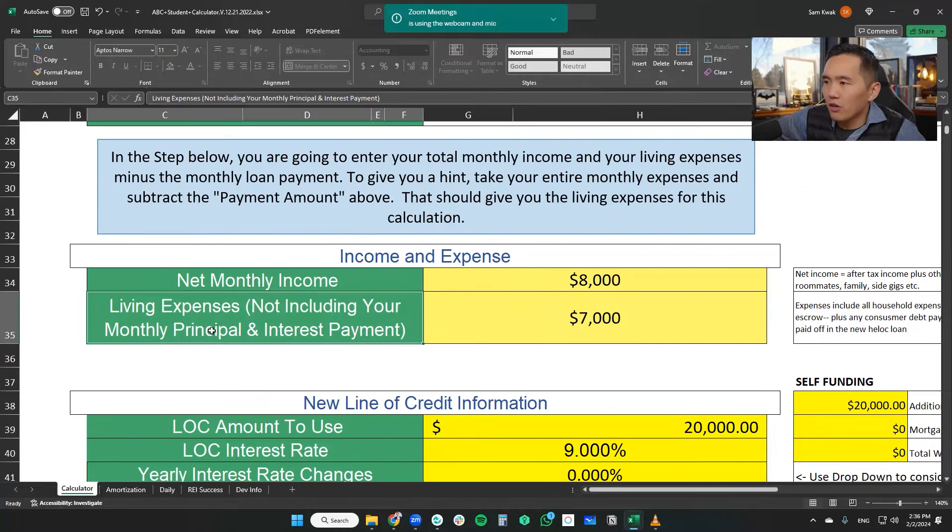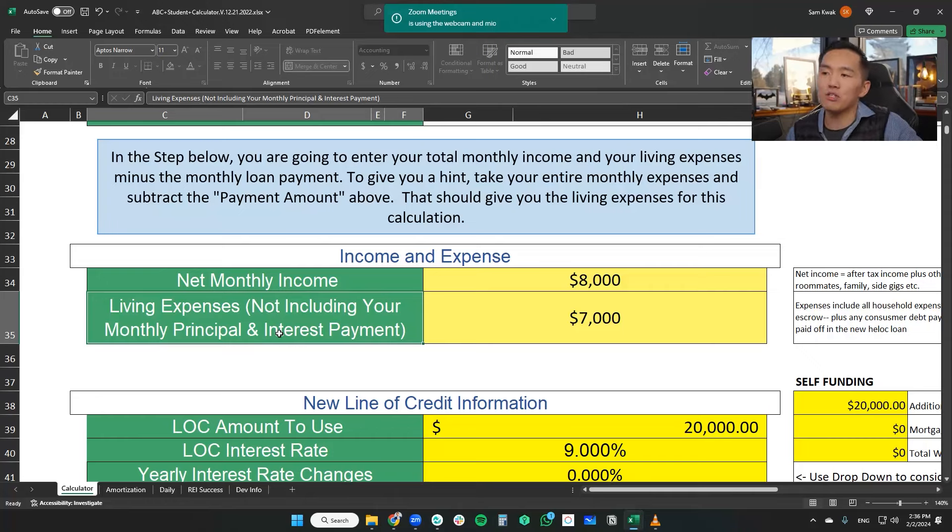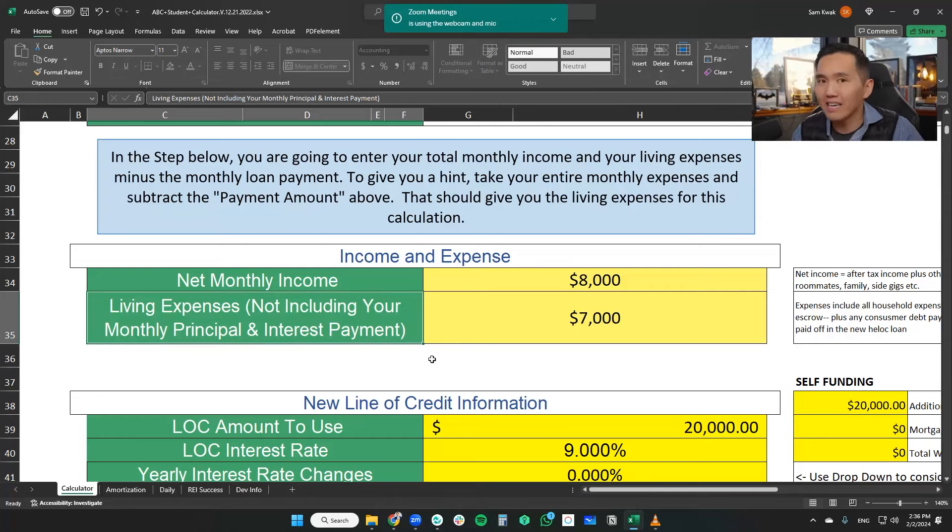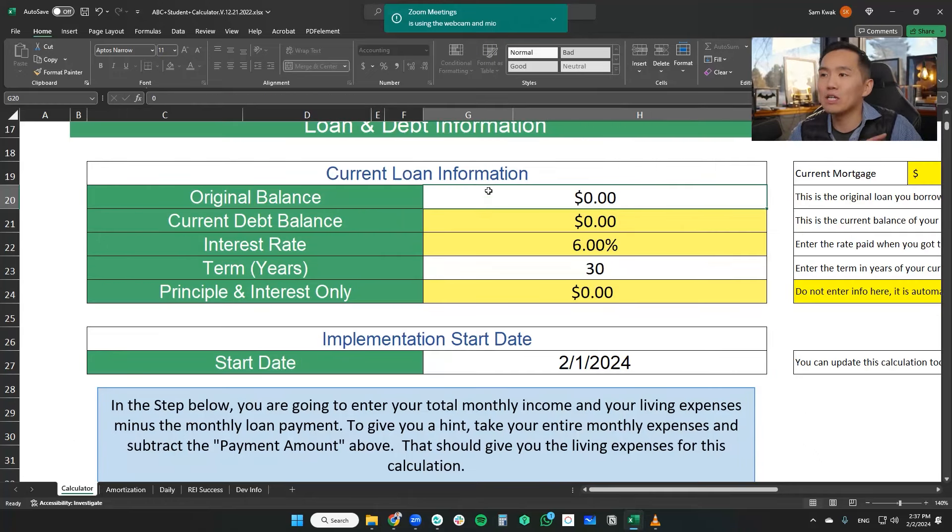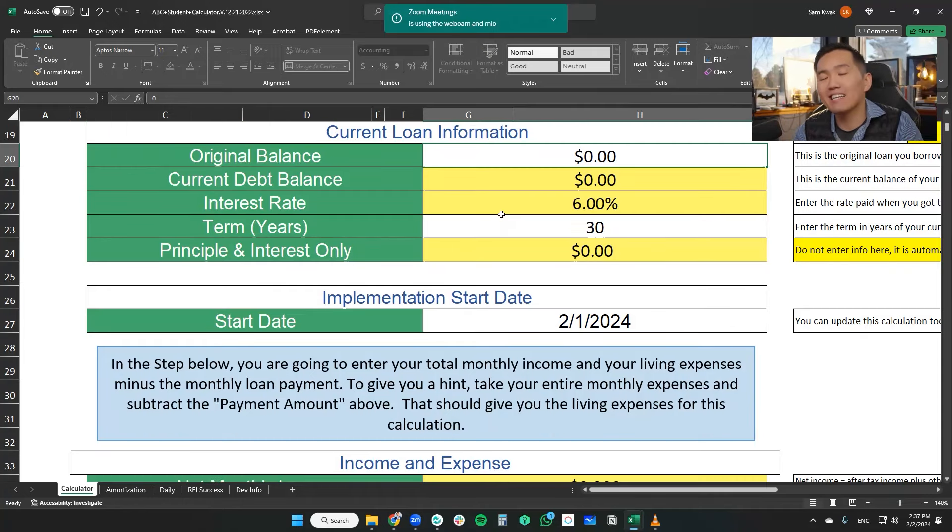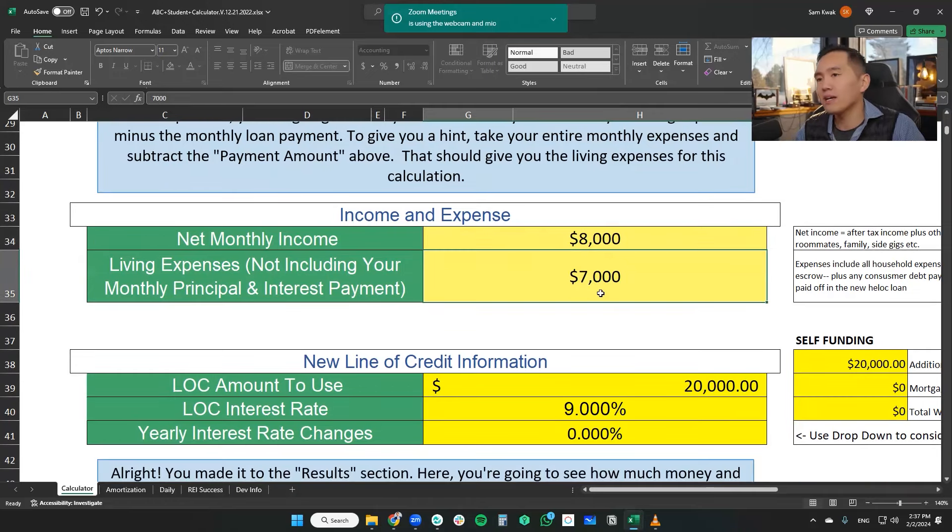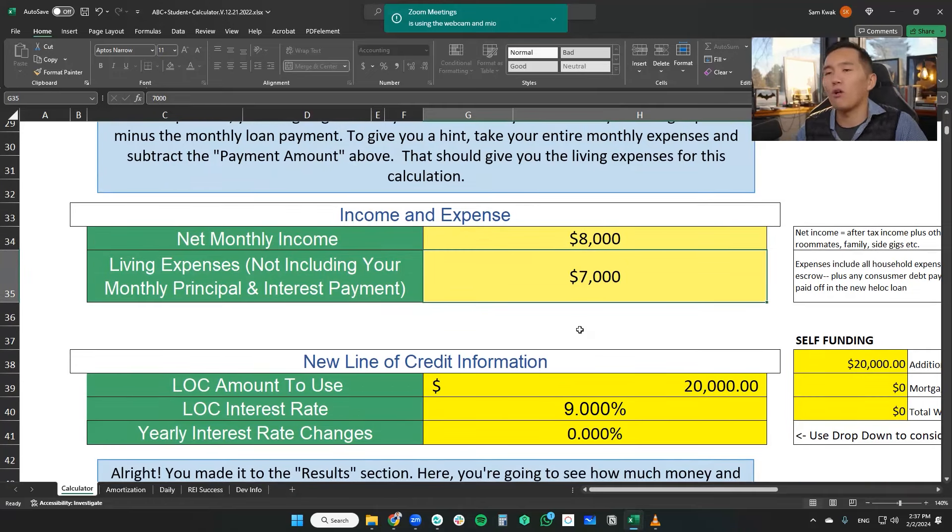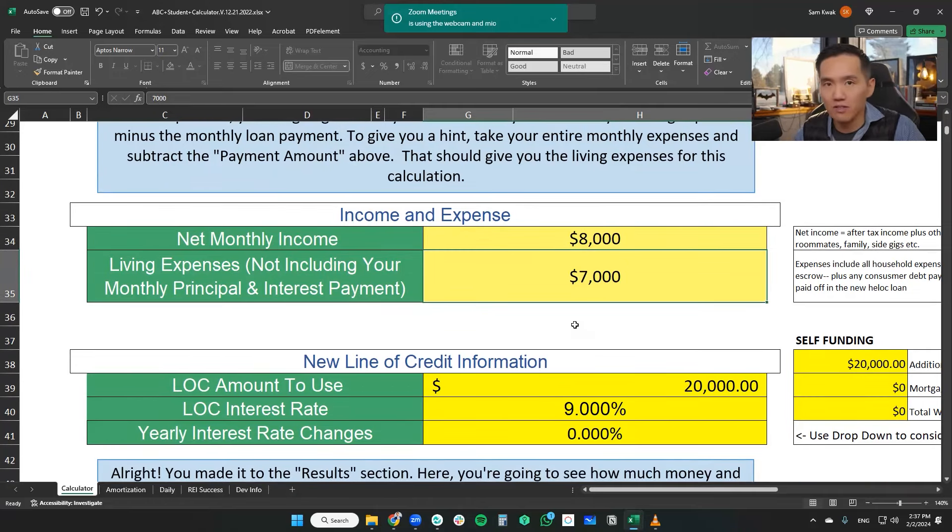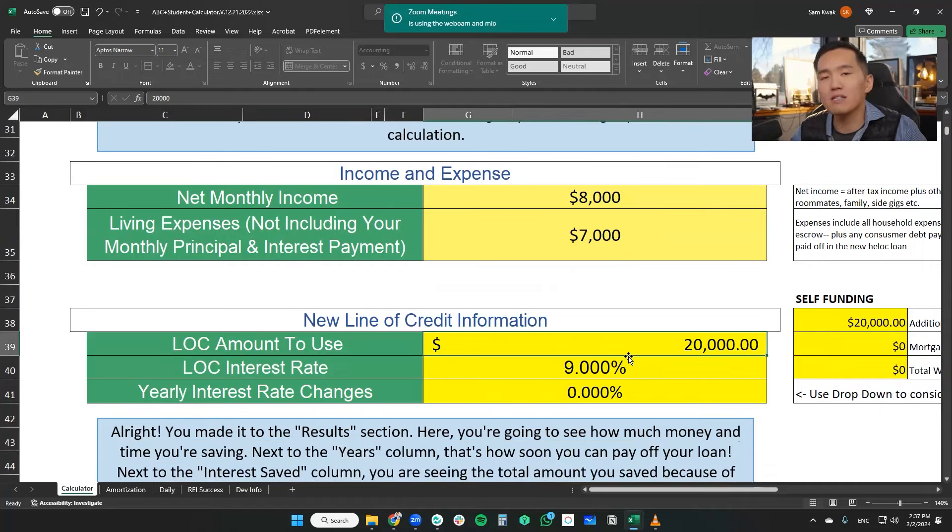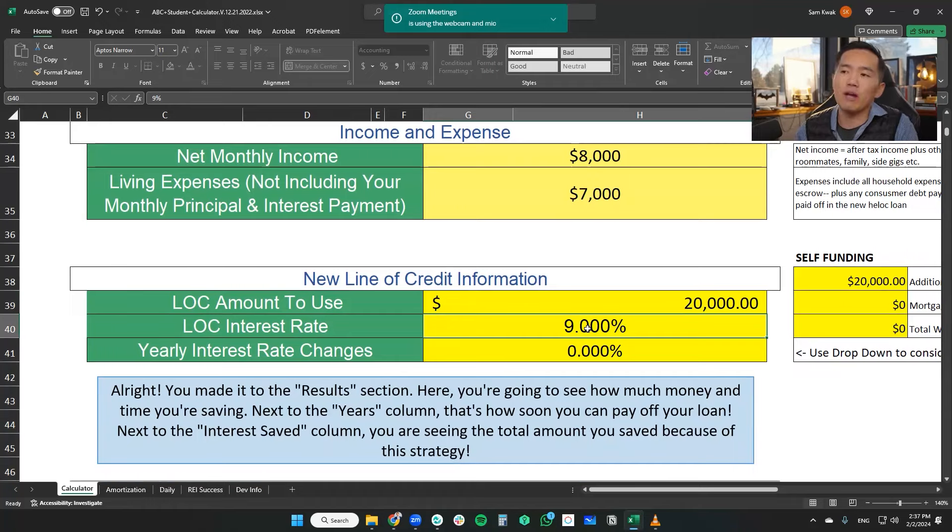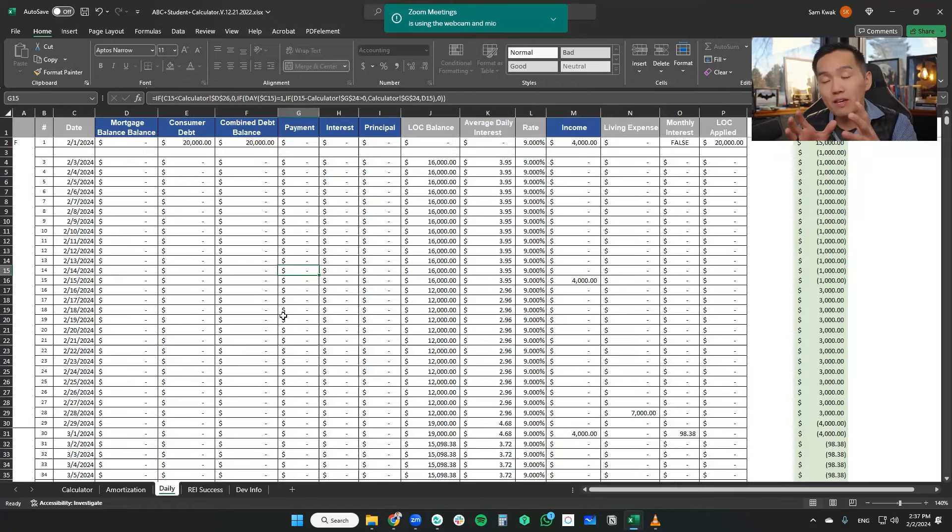Now, obviously here in the living expenses, it says not including your monthly principal and interest. We're just looking at the line of credits. What I did is I zeroed out the mortgage information so that we're isolating the calculation just to the line of credit. So again, $8,000 net monthly income, $7,000 living expenses, which gives us a $1,000 cash flow. $20,000 is the line of credit that we're going to use with a 9% interest rate on the line of credit itself.